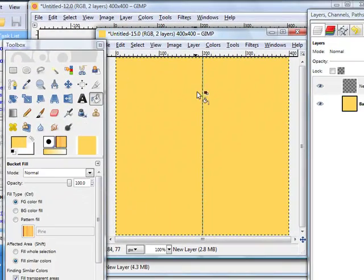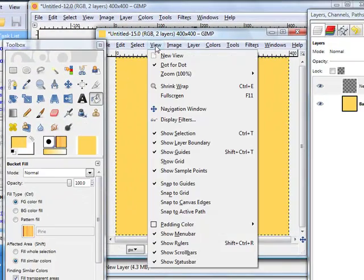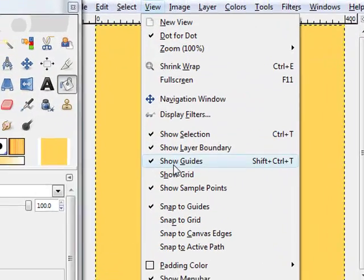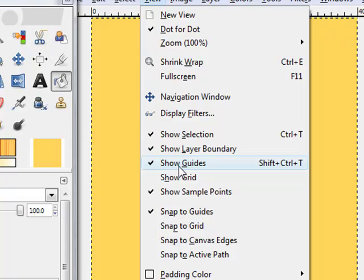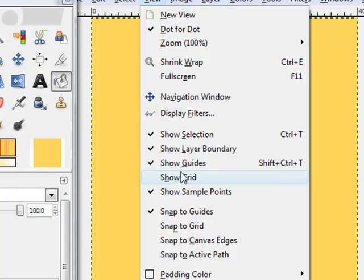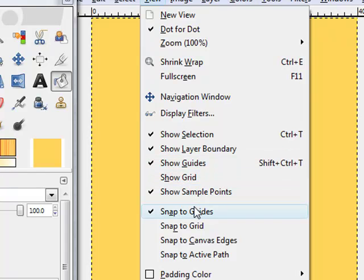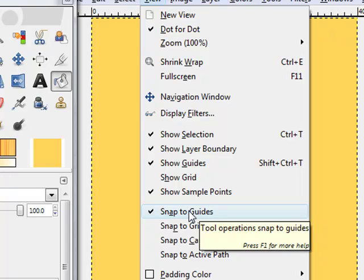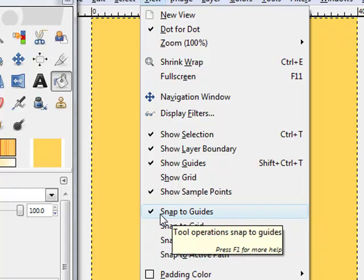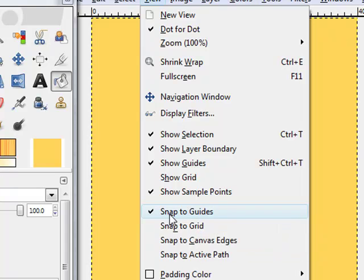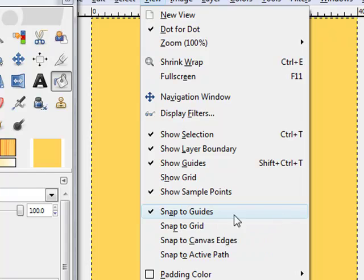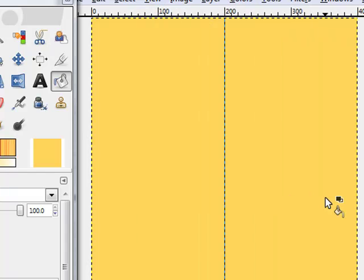We see this guide because if we click view, we can see that we have show guides selected here. And make sure that we have the snap to guide selected here also.